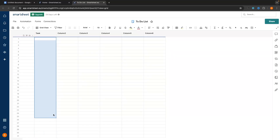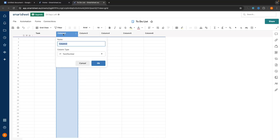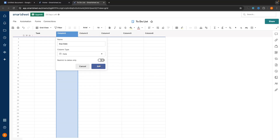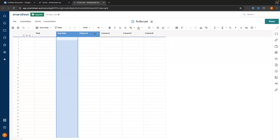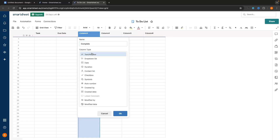We can enter in the task name right here. Then we want to go over to column 2 — we can click into column 2, and in here we can enter in the due date. We can say Due Date right here. Then for the column type, we want to set this to Date so that we can select the date that this task is due. Then for the third column, we can go in and call this Complete.